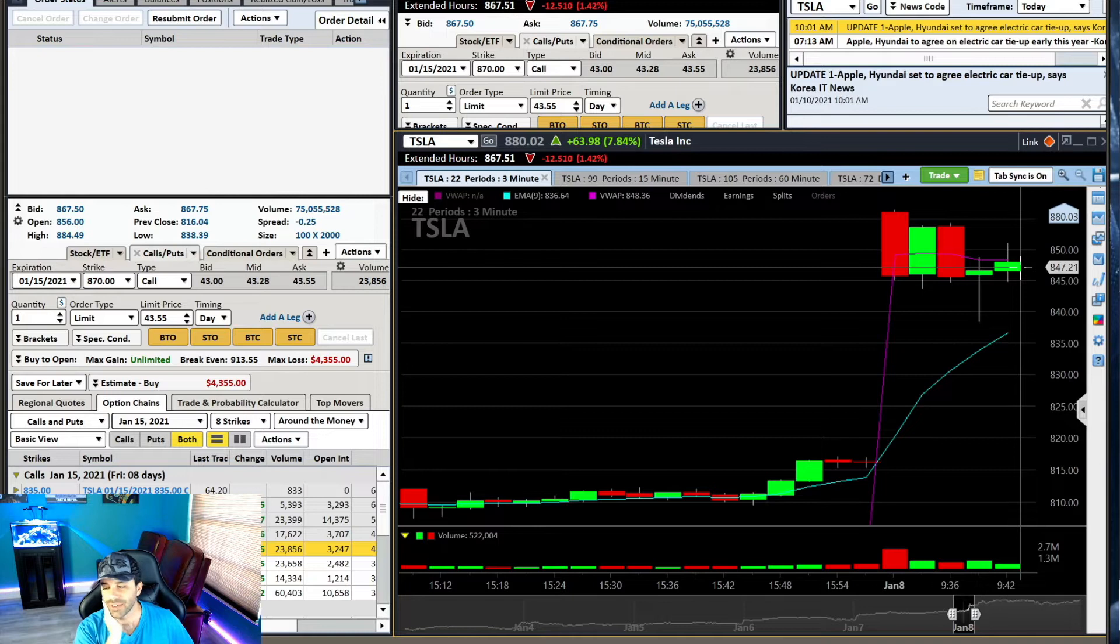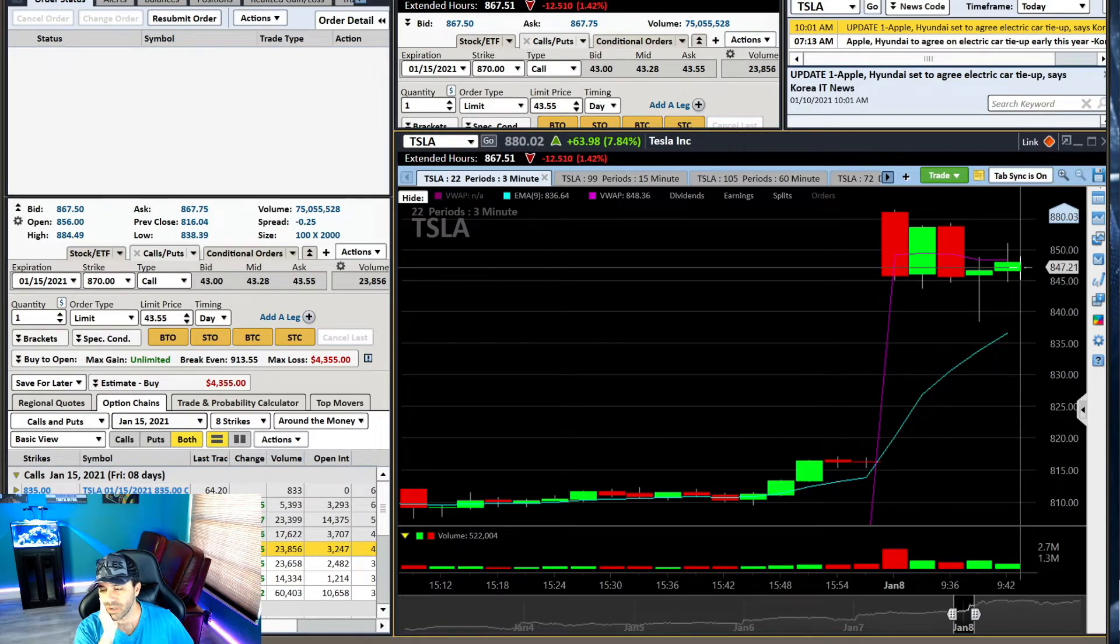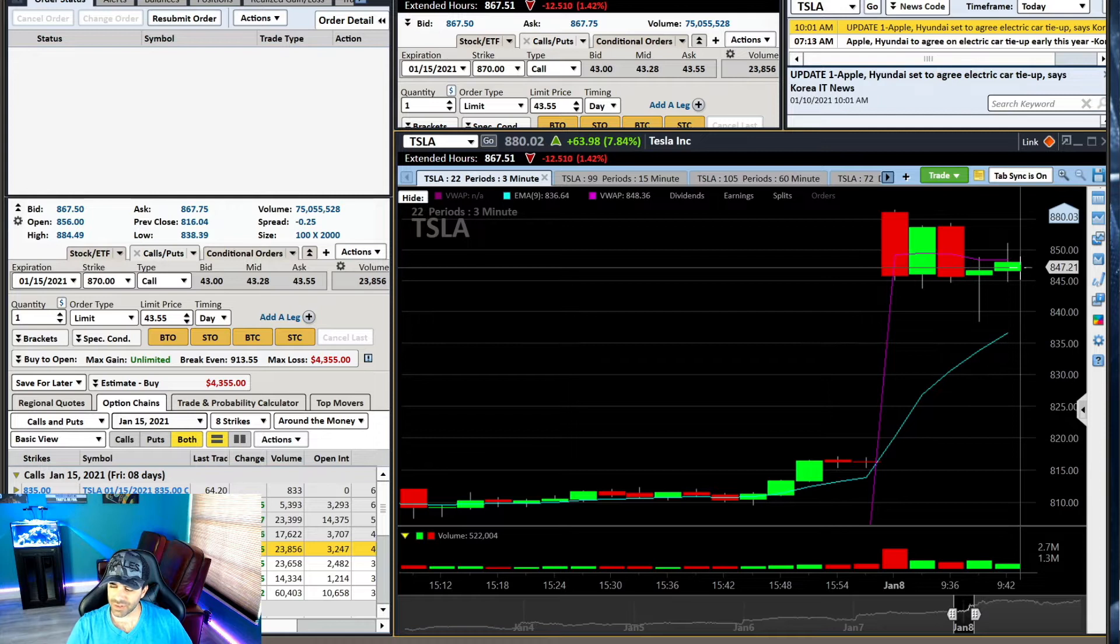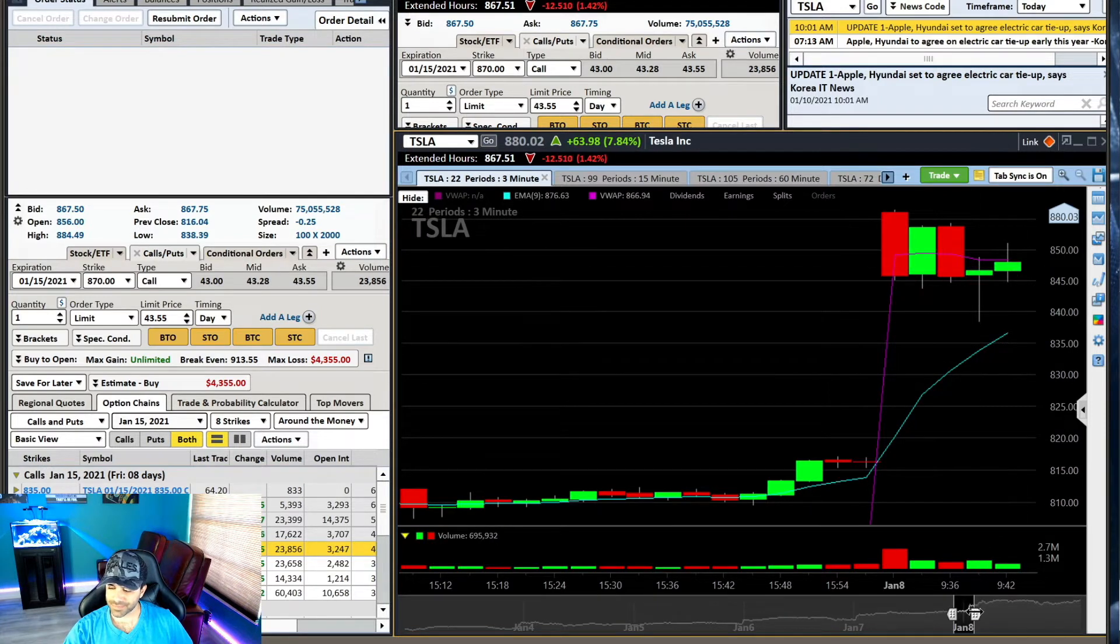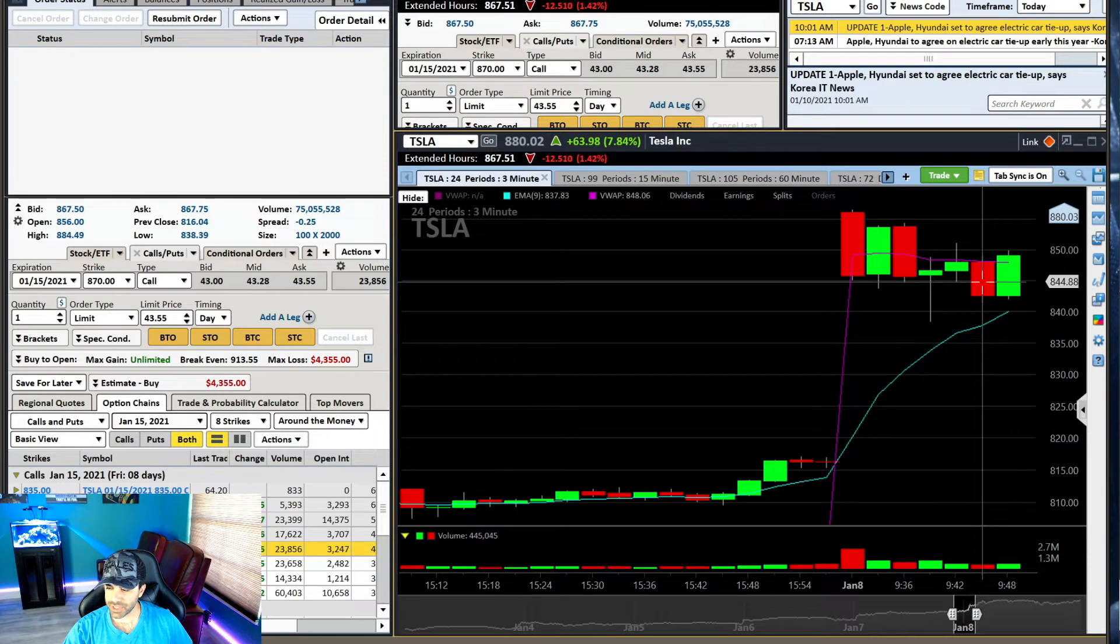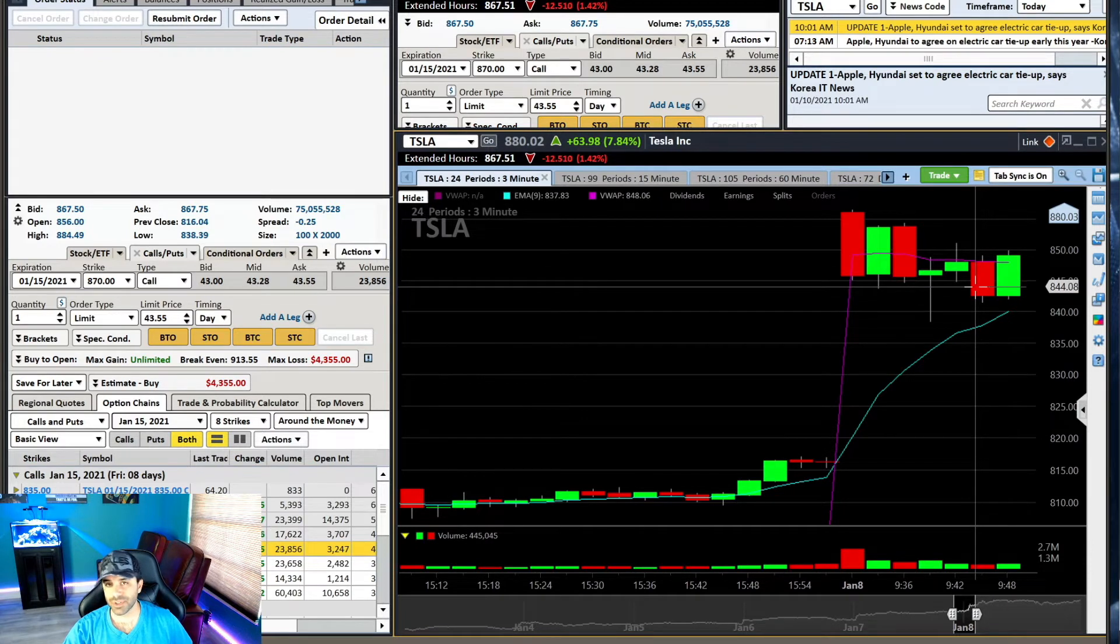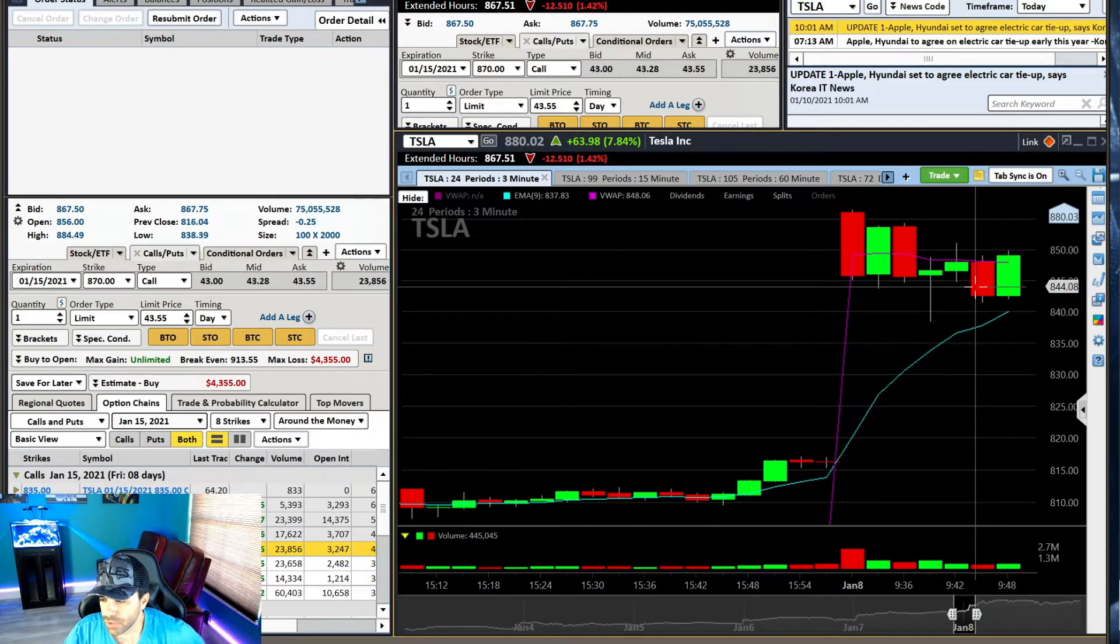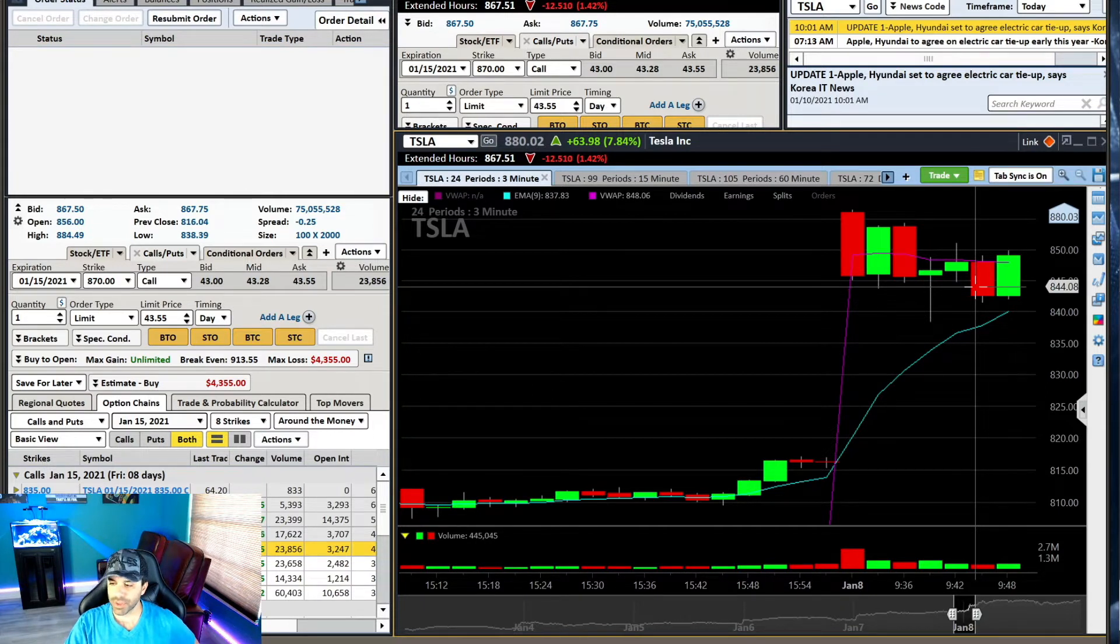I was so disappointed. When we came back underneath VWAP, I stopped out. I stopped out of those calls. And I was mad. Then we get this rejection of VWAP, and I'm like, okay, well, I shouldn't be too mad. I stopped out good. The loss wasn't big or anything. And that was a normal loss for me, within my risk parameters.